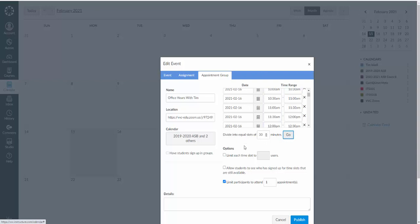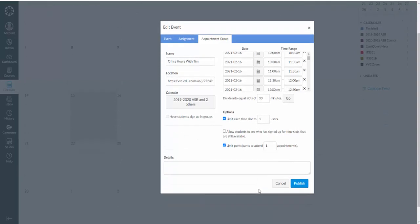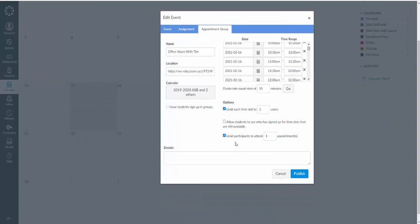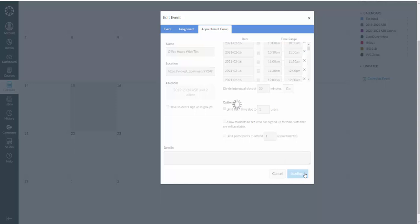Then I'm going to click limit each time slot to one user. If you're expecting groups you can increase that. If you want your students to see who's got a time slot you can click that. If not, if you don't want them to see who's in a certain time slot then you don't need to click that. You can limit them to only one appointment or not. For office hours I'm not going to, but if you were scheduling assessments you might want to. Then I'm going to click on publish.